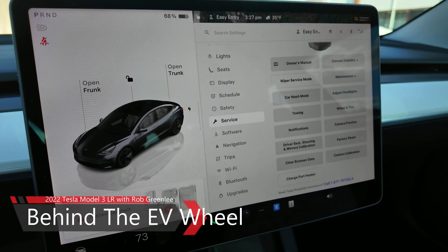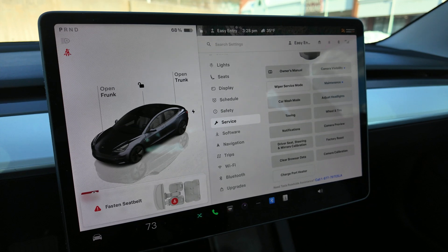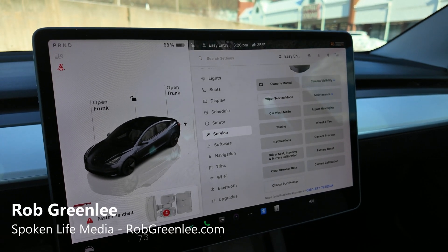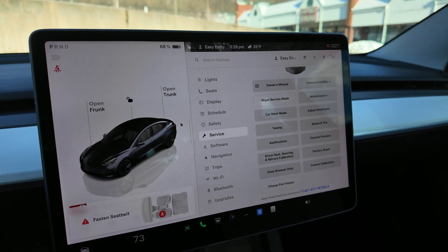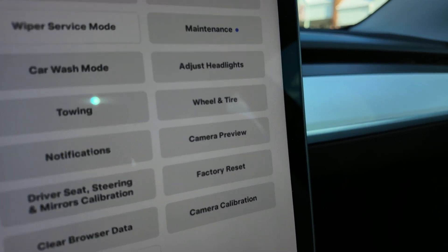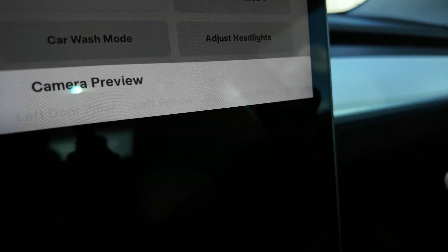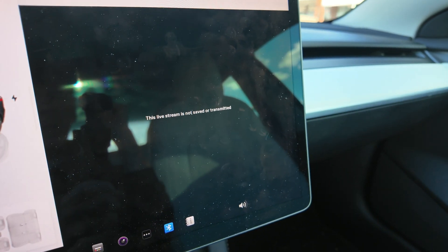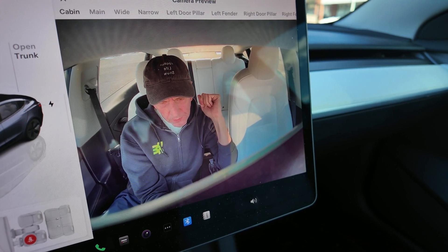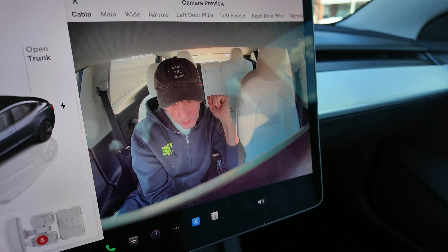Welcome back to Behind the EV Wheel. I wanted to show you a feature I found in the Tesla in-car software — the camera placements of the vehicle. There is an area in the software called Camera Preview, right here. You just tap that and it pulls up an optional view of all the video cameras installed in a Tesla vehicle. Currently, I believe there's another one in the newer version, but this is a 2022 Model 3.